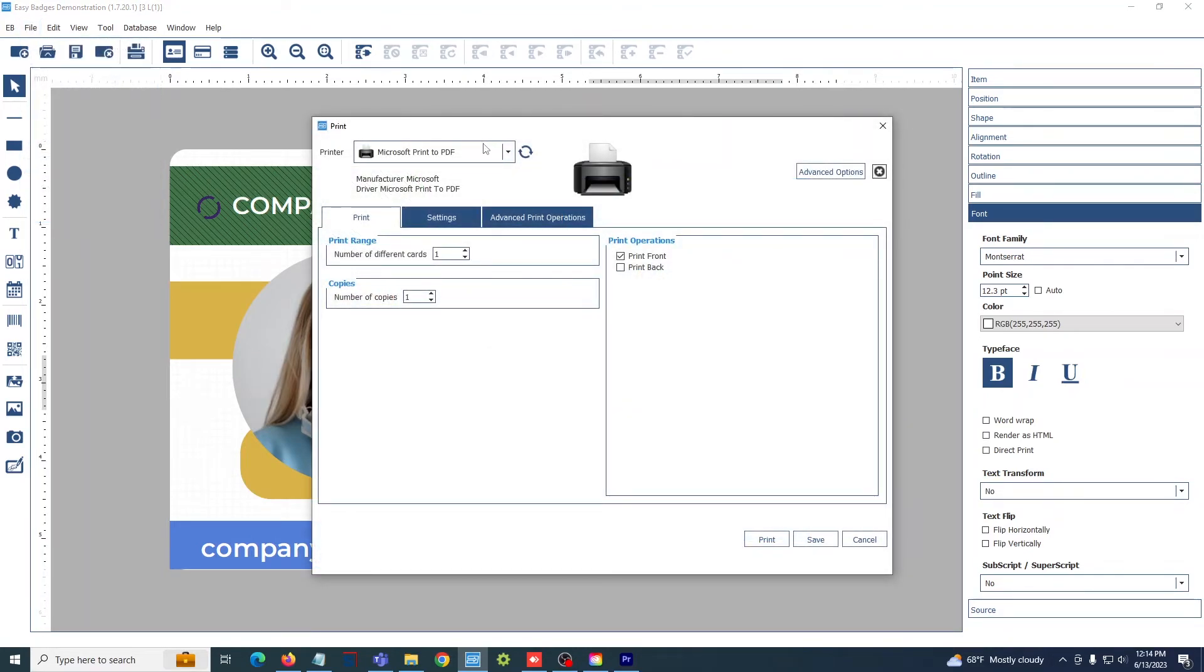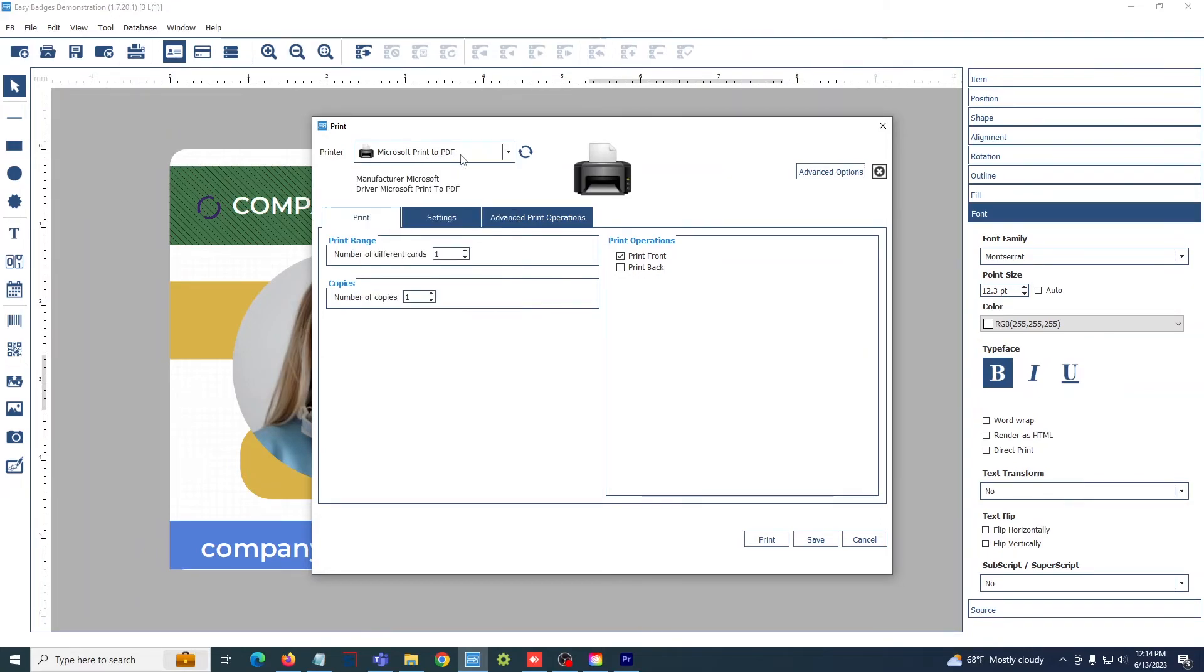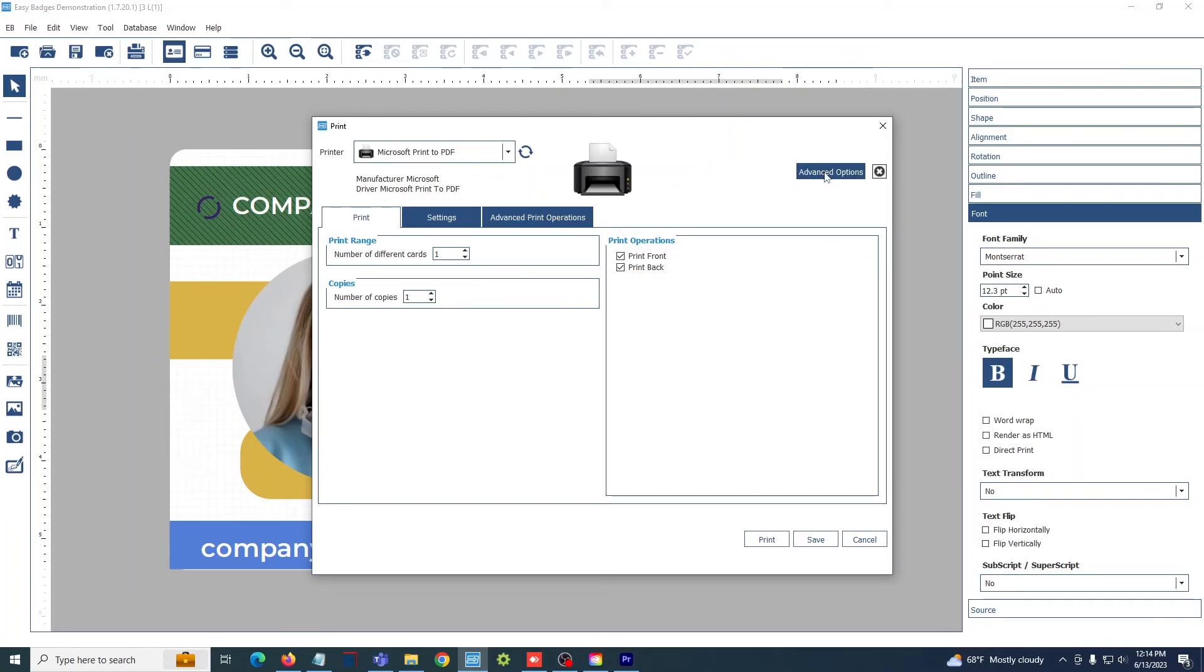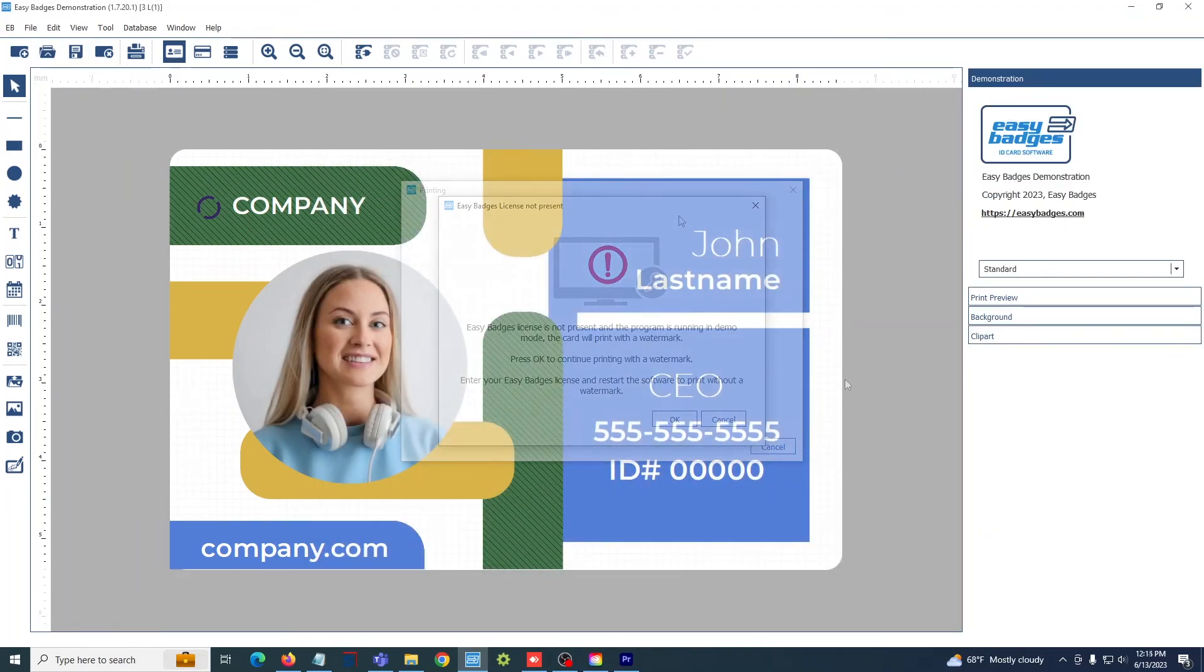Make sure that your card printer is selected in the drop-down menu here at the top left. And if you do have a double-sided print job, print front and print back is selected. You can open up your printer driver settings for some printers by selecting the advanced options here at the top right. But once you are ready to print, hit print and it will send the print job to your card printer.